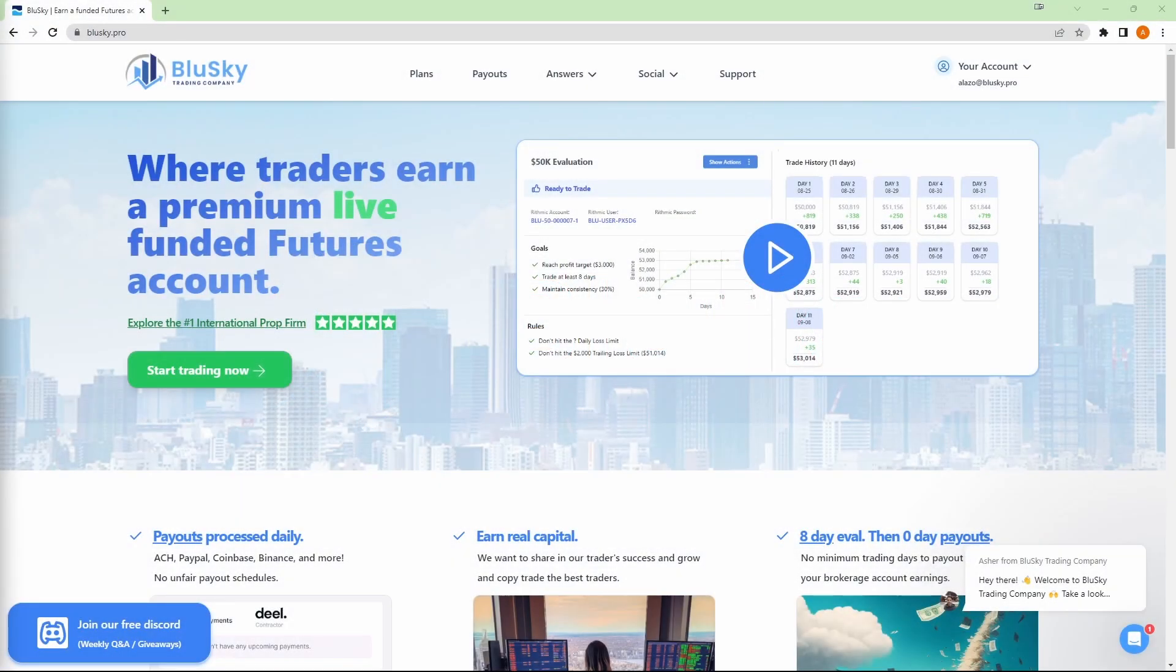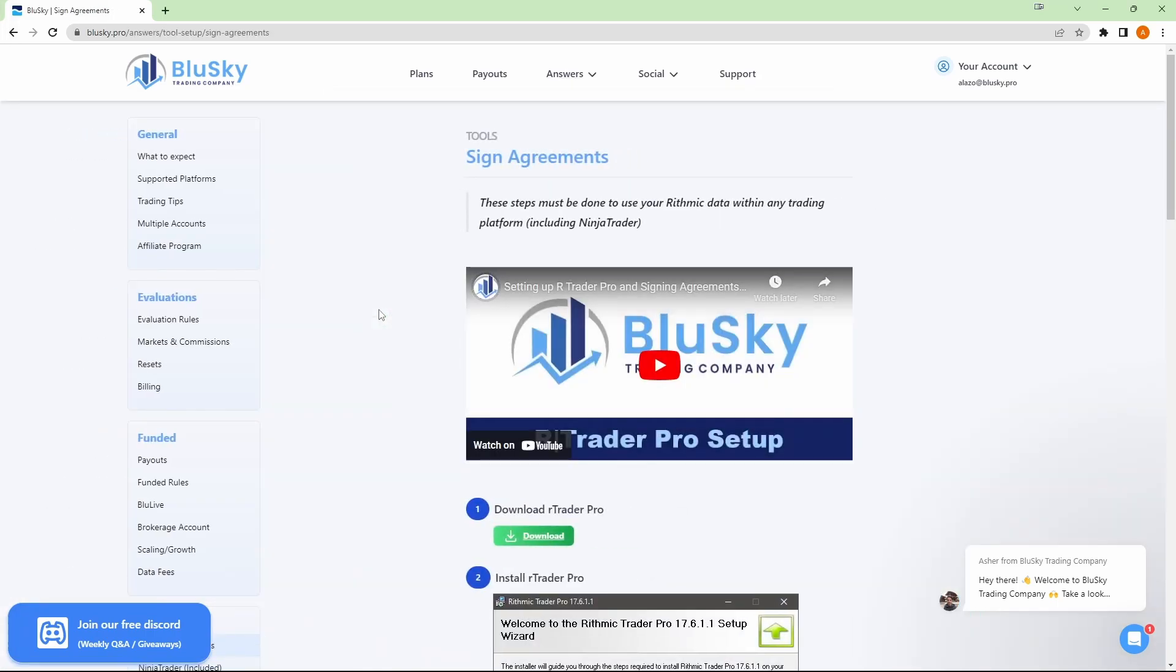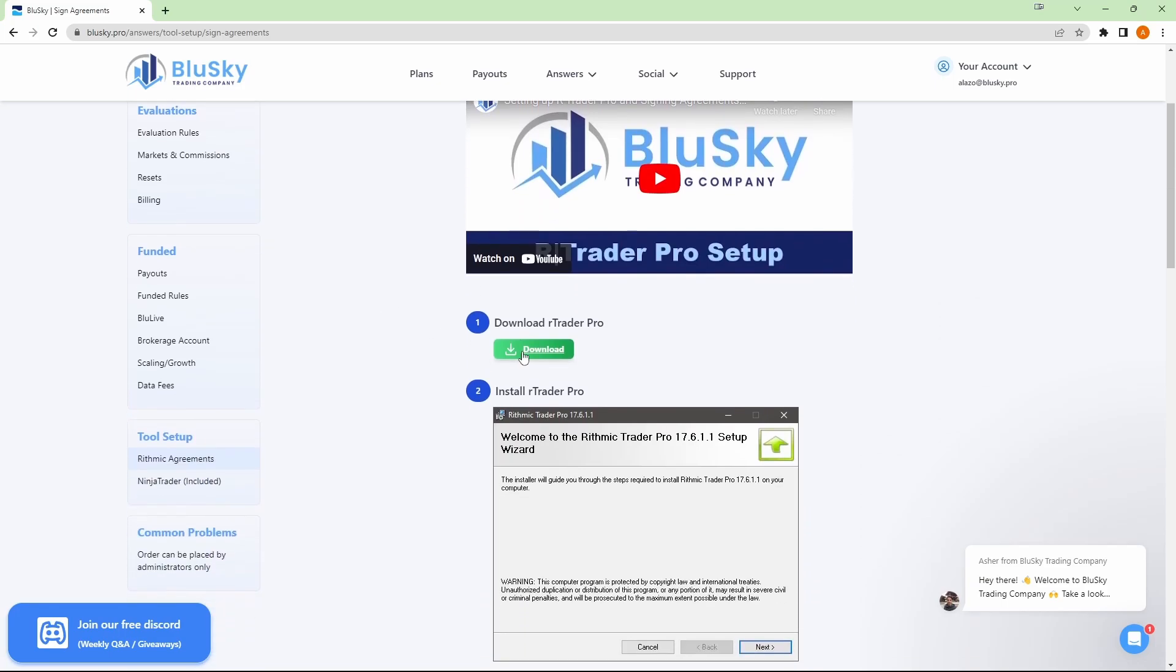In order to sign your Rhythmic agreements, the first step would be to download RTraderPro. You can download this quickly by visiting our website at bluesky.pro, hovering over the answers link and then going down here to Rhythmic agreements. Once you're here, you will see a quick video on how to do all this, but we also have some steps. So if you go down to step one, you'll have your download link for RTraderPro.